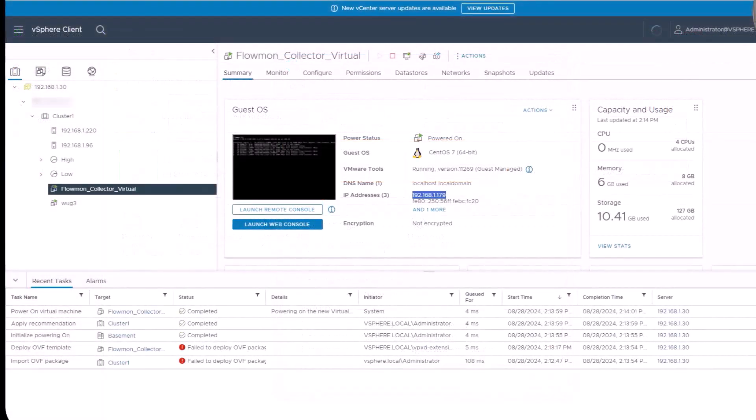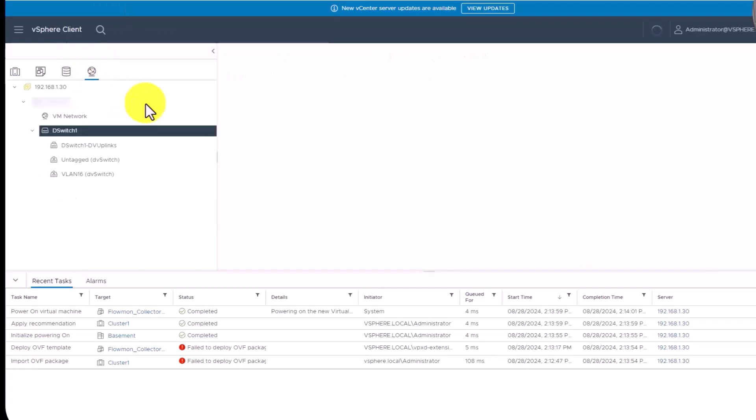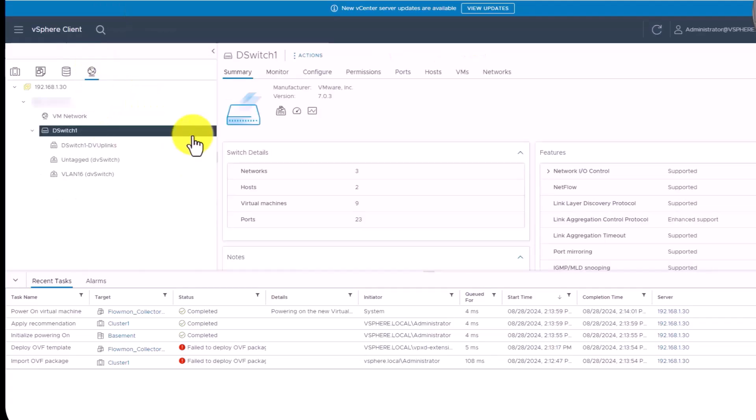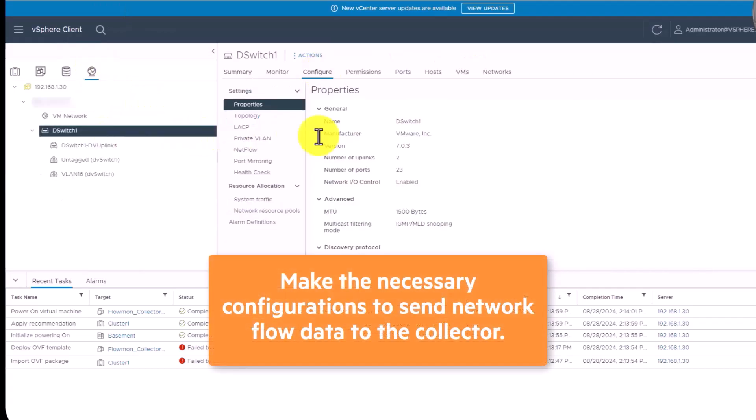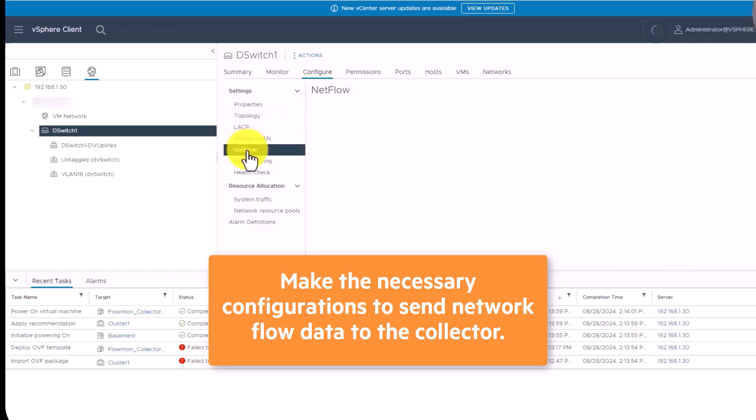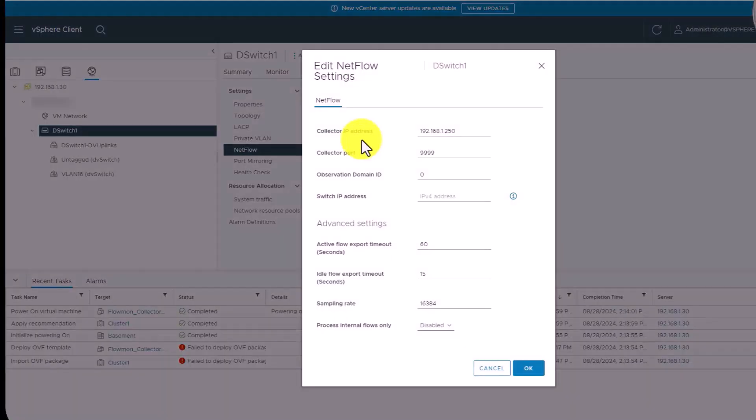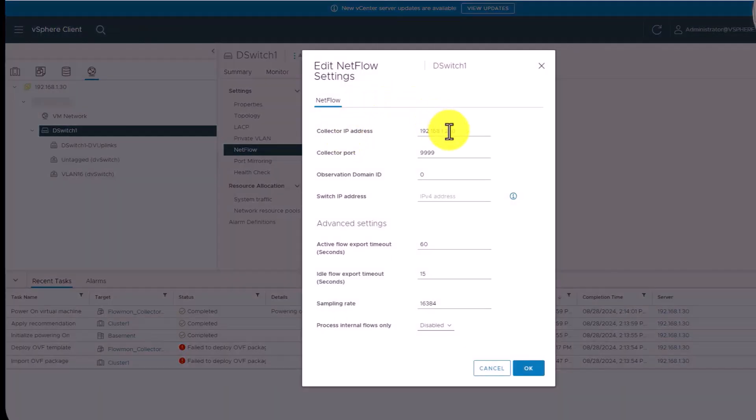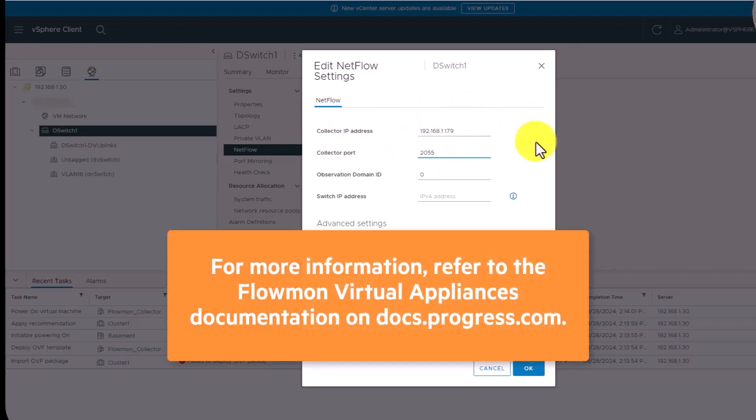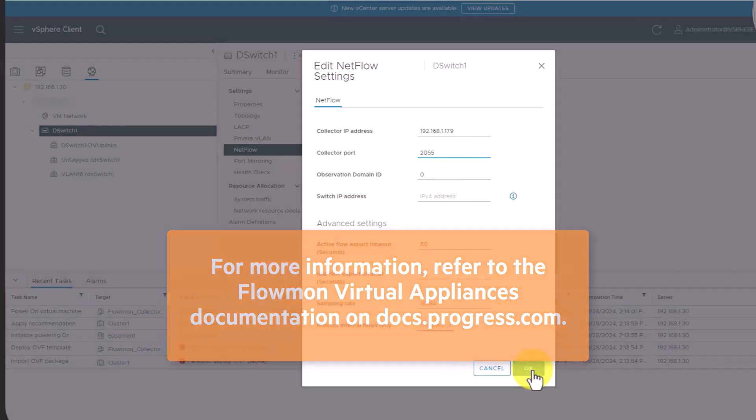Now that the NTA Plus Collector is licensed, you can return to your virtual environment and make the necessary configurations to send network flow data to the collector. Again, this process depends on the virtual environment in use. For more information, refer to the Flowmon Virtual Appliances documentation on docs.progress.com.